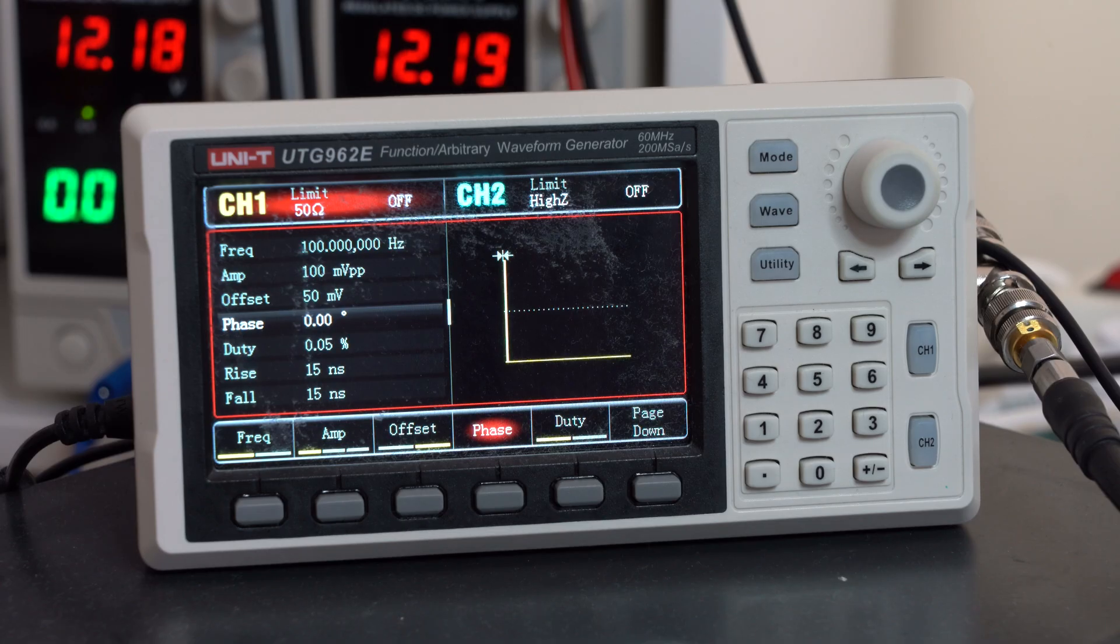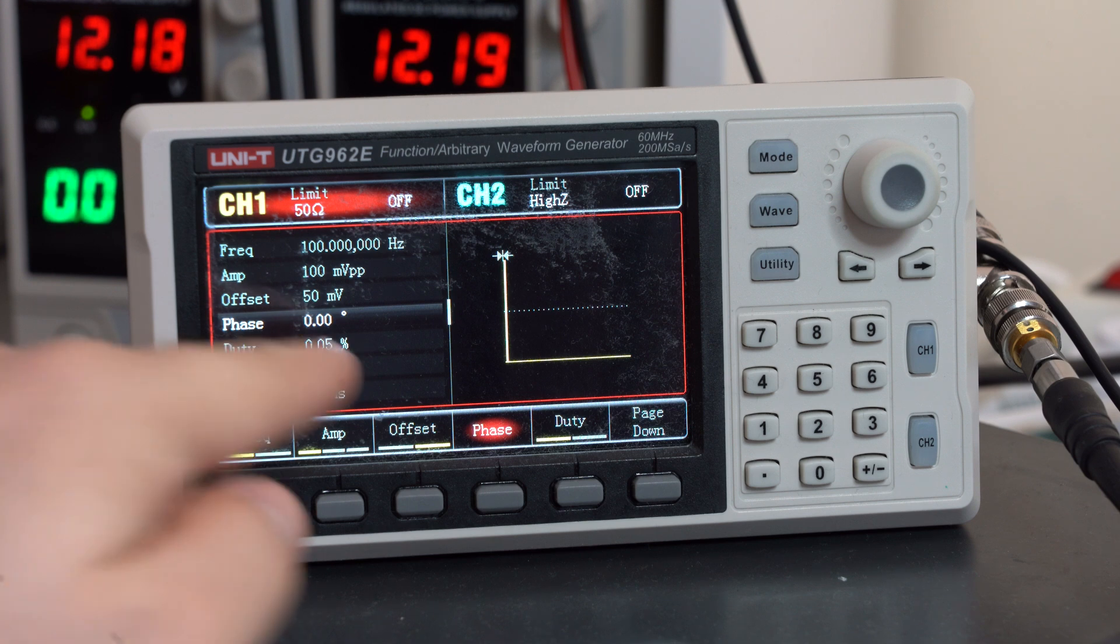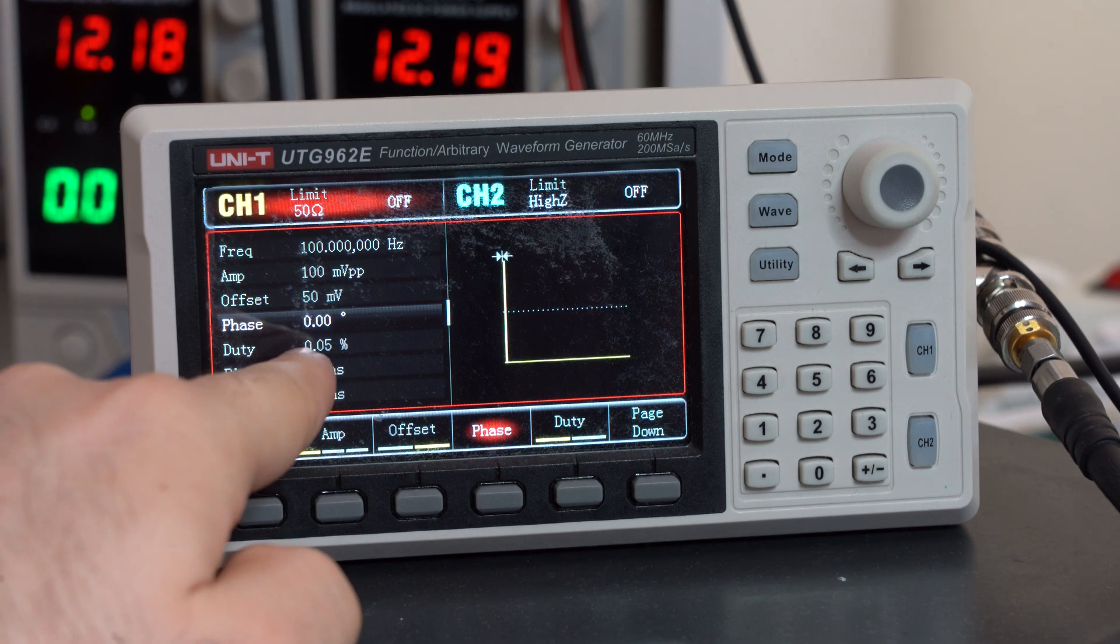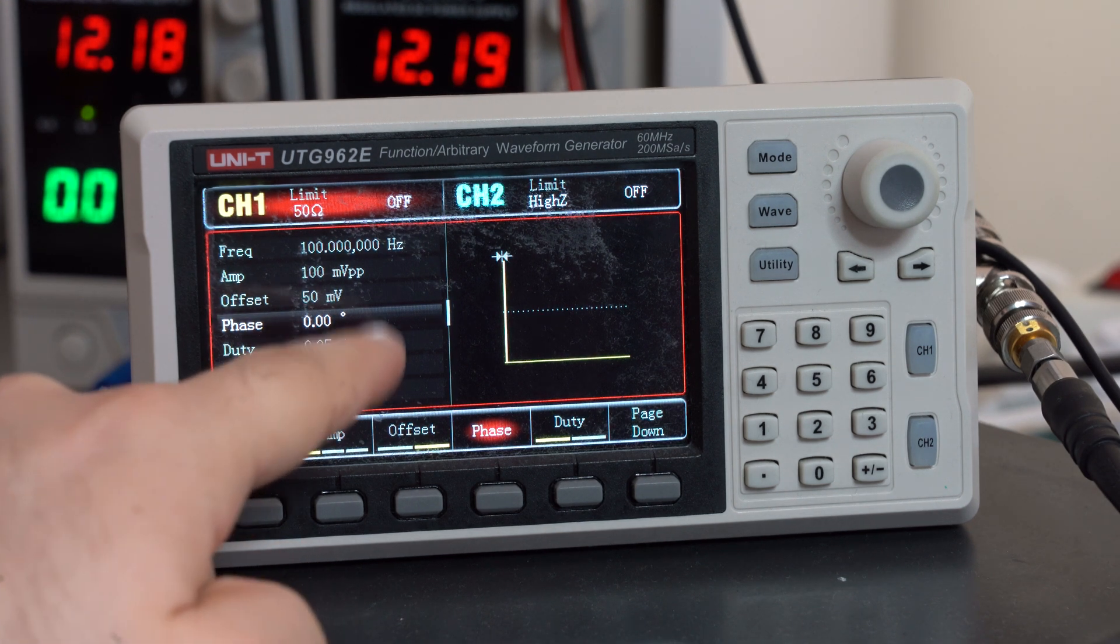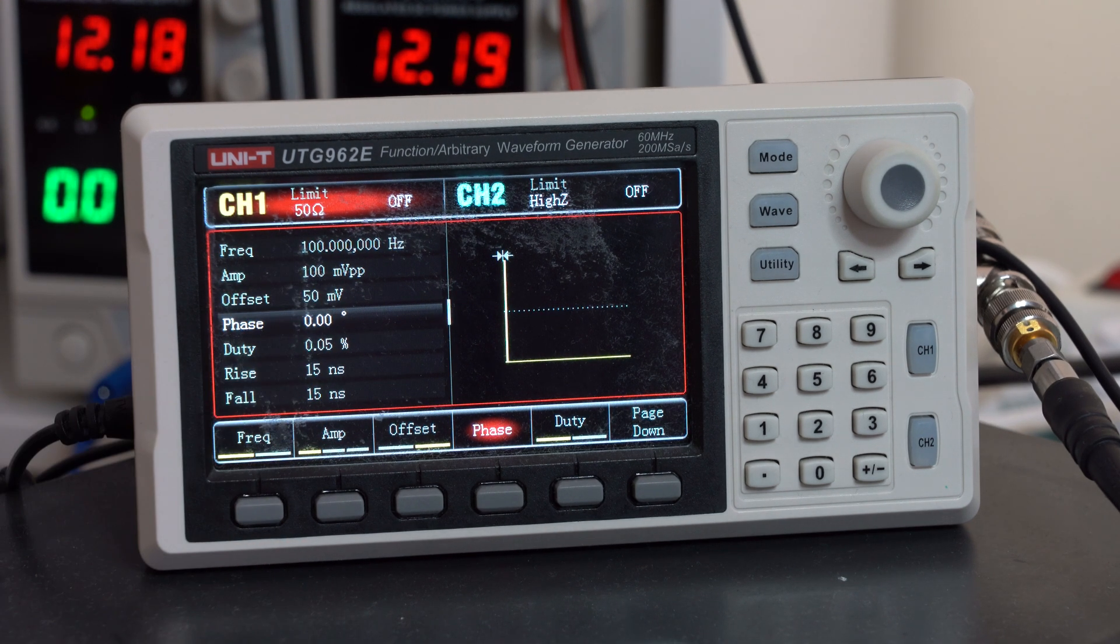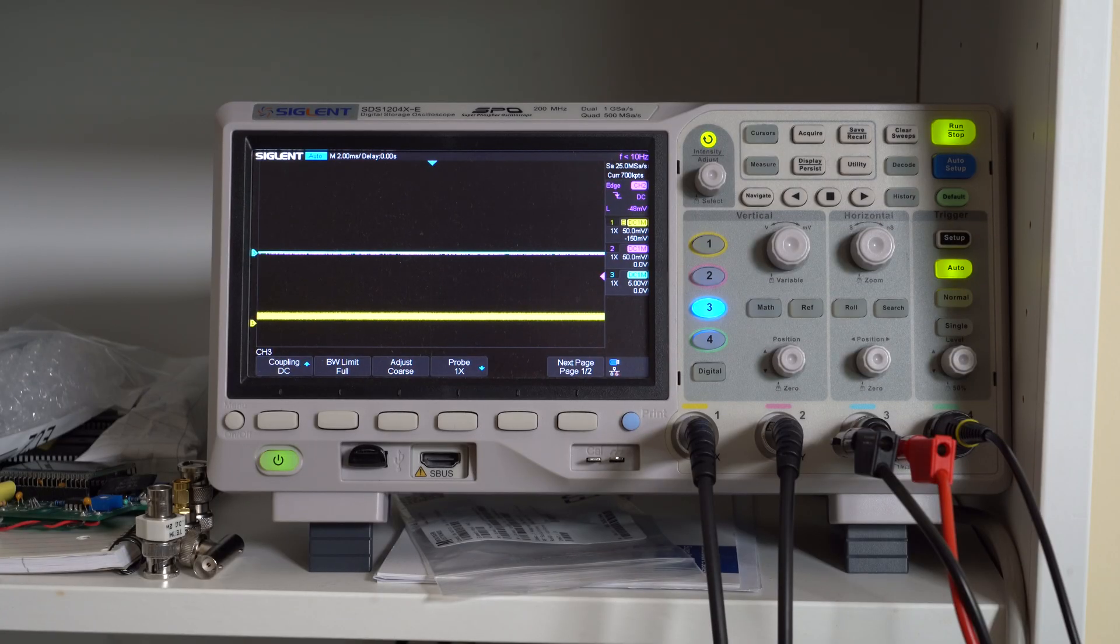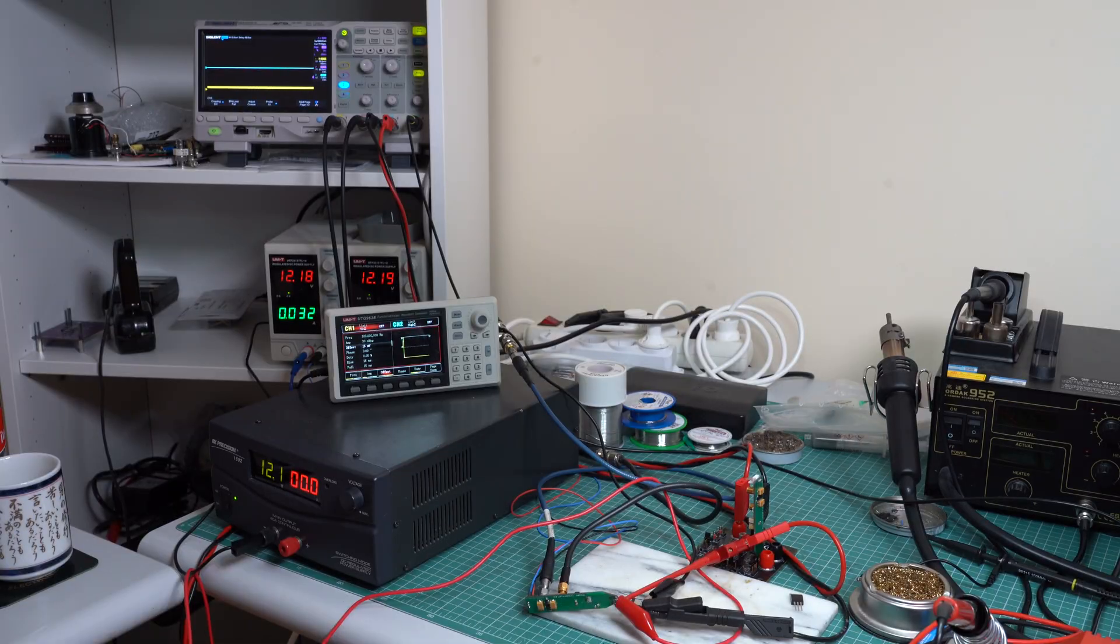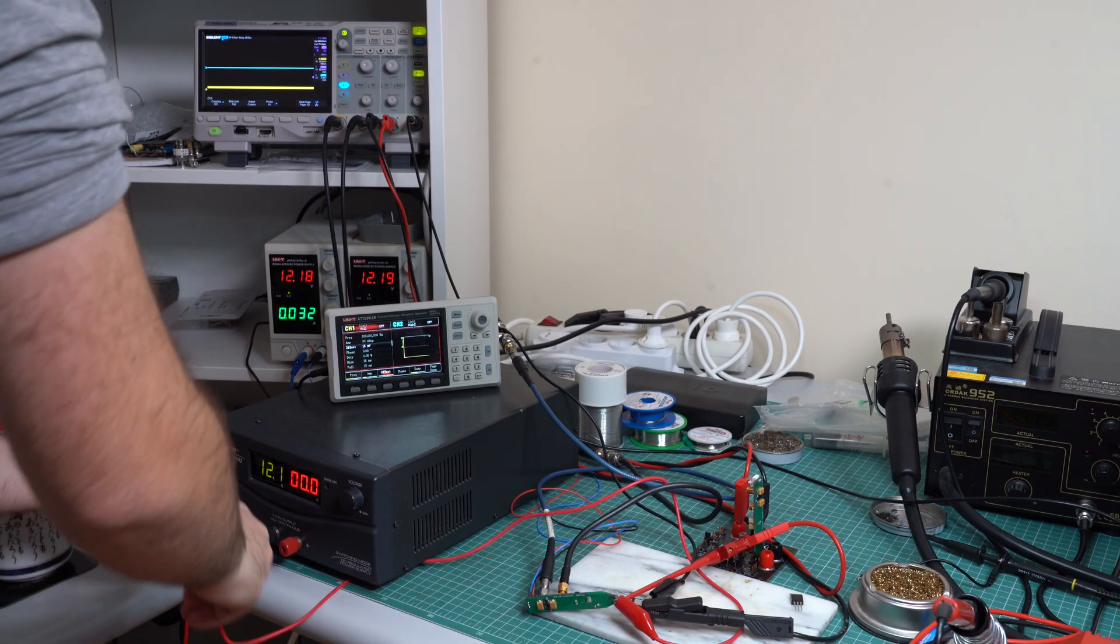We also have this power supply providing power for the regulator. Then we have this signal generator producing some really short pulses here. As you can see, the duty cycle is 0.05% at 100 Hz. And of course, we have to use the oscilloscope to monitor this circuit's response. So let's give it a try and hope that nothing blows up.